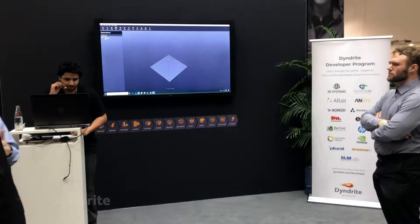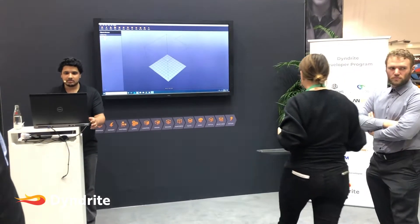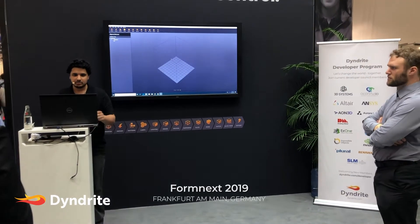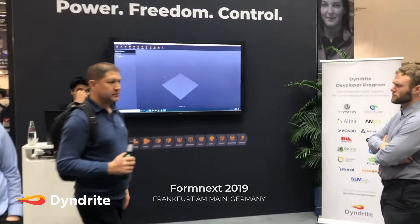Thank you for joining our happy hour. I'm going to give a quick demo and answer a couple of questions.